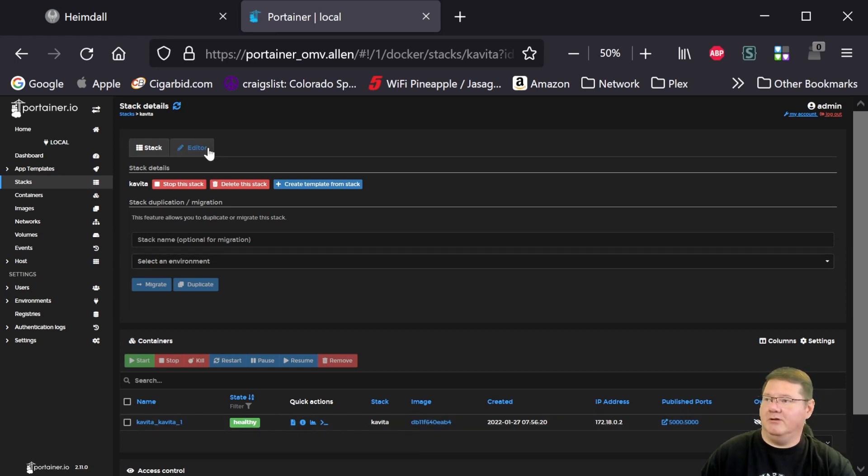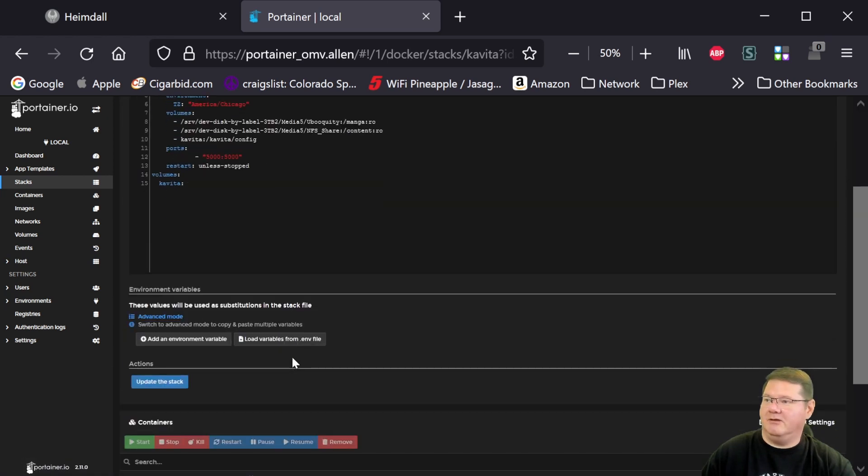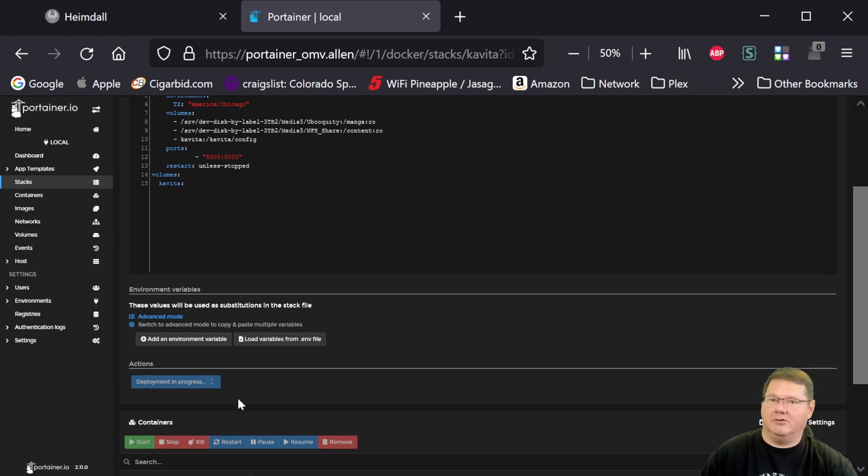So the easy part here for updating this, you go to your editor, you don't change anything here, you just hit update the stack. And what happens is it, since it's already pulled and downloaded that latest image of the Nightly,